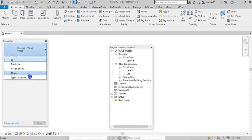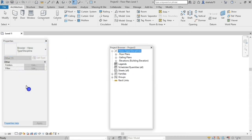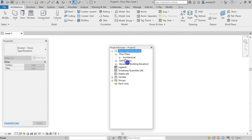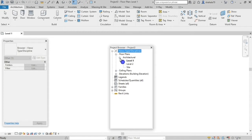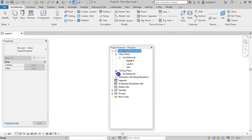The next one is Type then Discipline. Type/Discipline means the first type is the main branch, and the sub-branch is the discipline. The floor plan type comes first, and the sub-branch is the architecture with third-level floor plans. The next branch is the ceiling plan, with sub-branches for architecture and mechanical. This also covers elevations and sections.